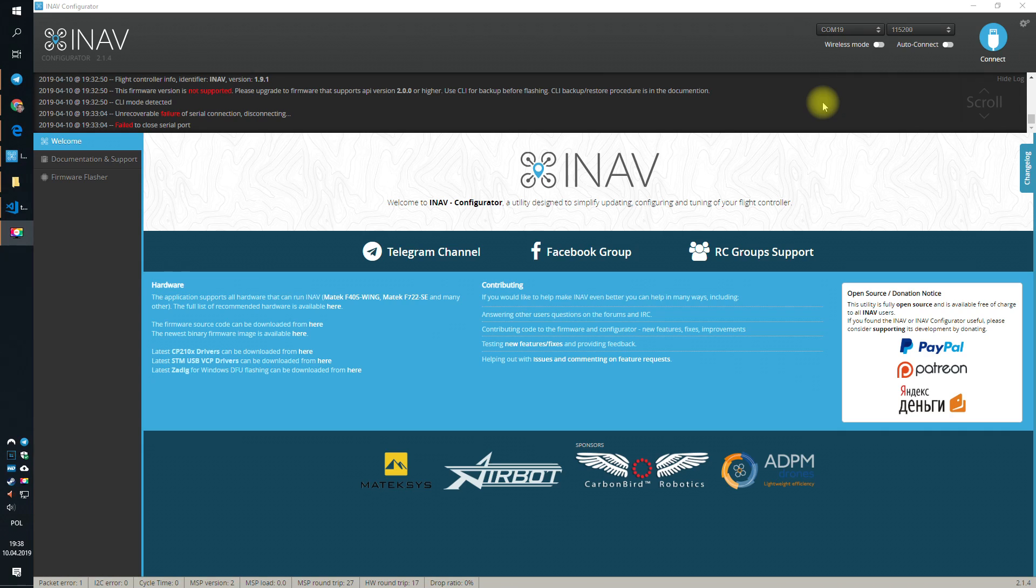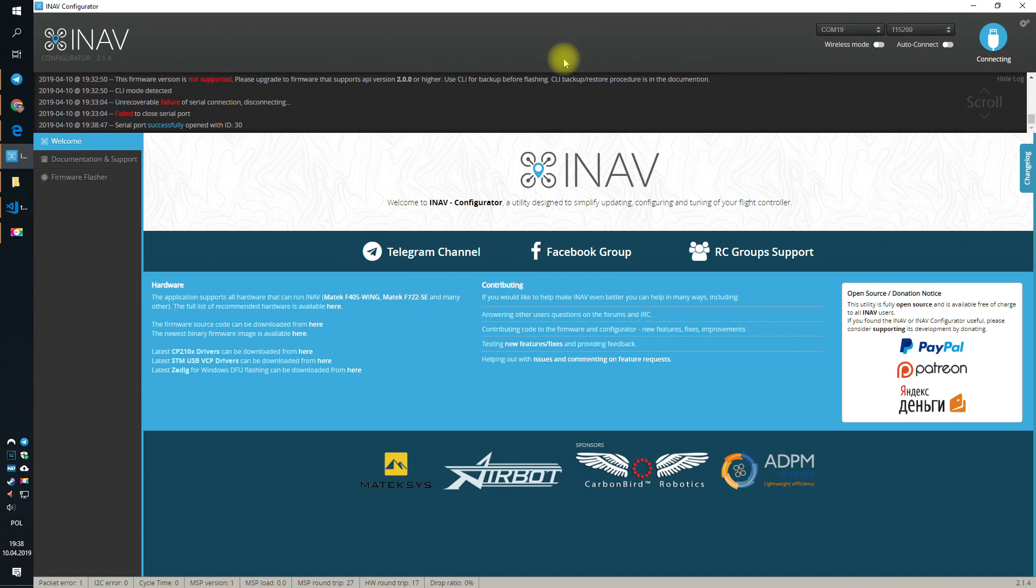If you haven't seen the first part, I suggest you do, because you might miss some important features and details. In today's episode, we will continue our adventure with setting up iNAV.